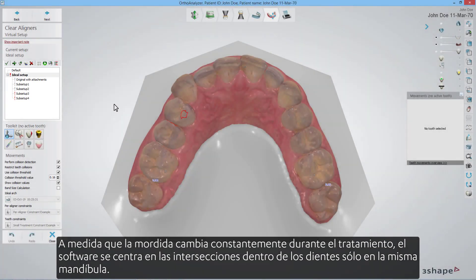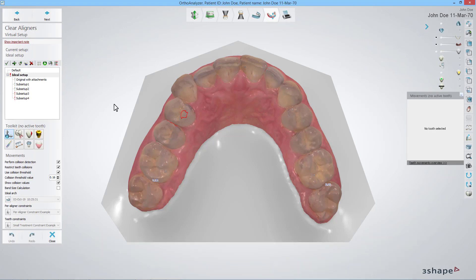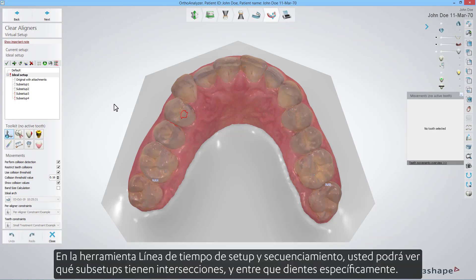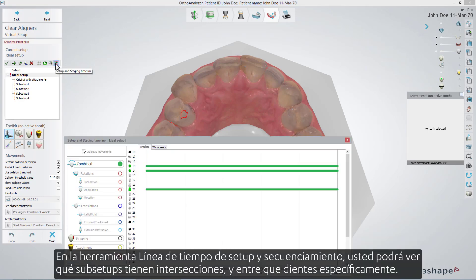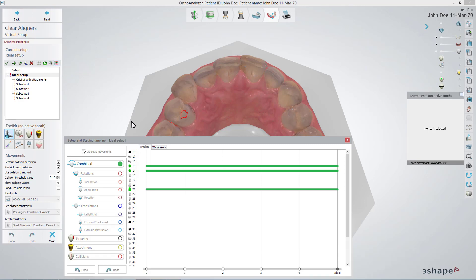As the bite changes constantly during the treatment, the software focuses on the intersections within teeth only on the same jaw. In the setup and staging timeline tool, you are able to see which sub-setups have intersections and between which teeth specifically.